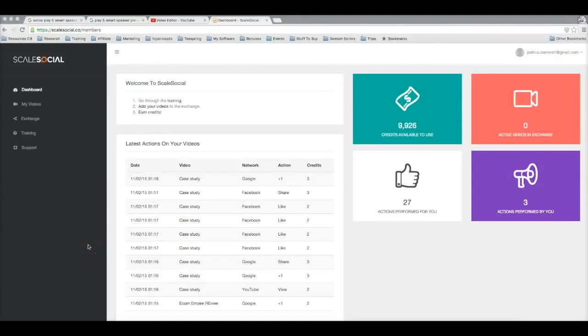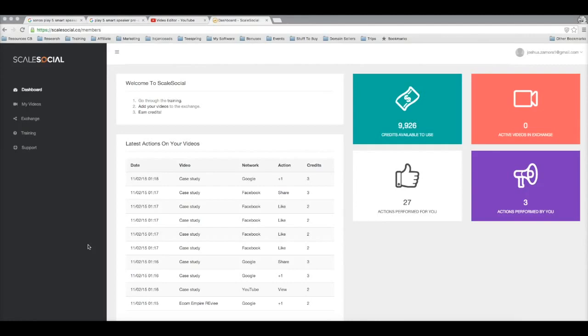Hey guys, Joshua Zamora here and in this quick video I'm gonna walk you through how I was able to get first page rankings using our brand new software called Scale Social in just 19 hours and how you can get the same results as well.